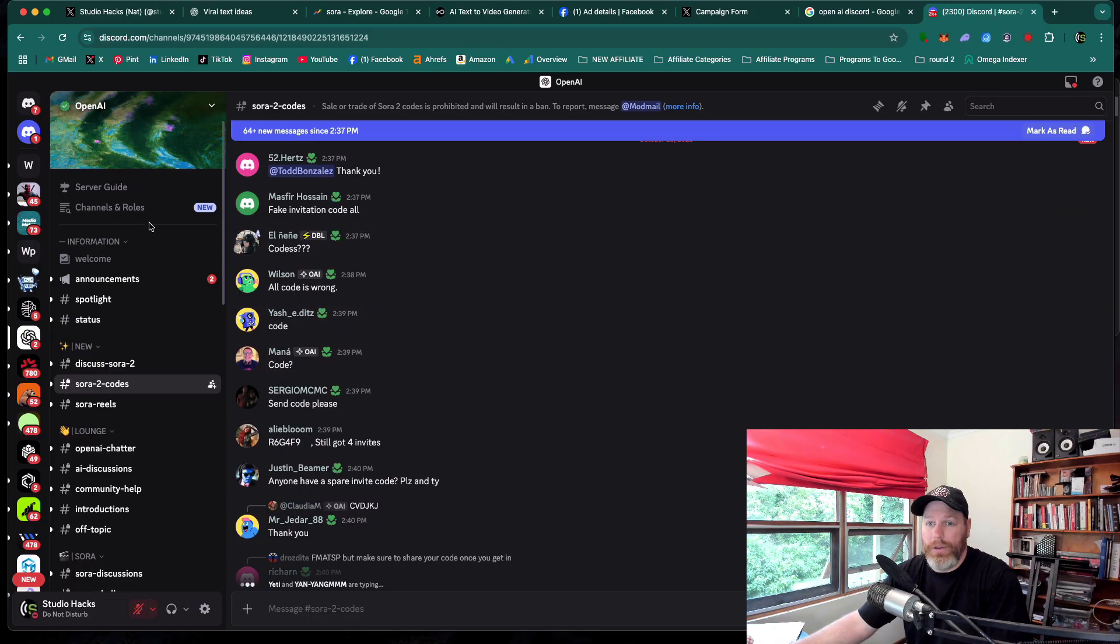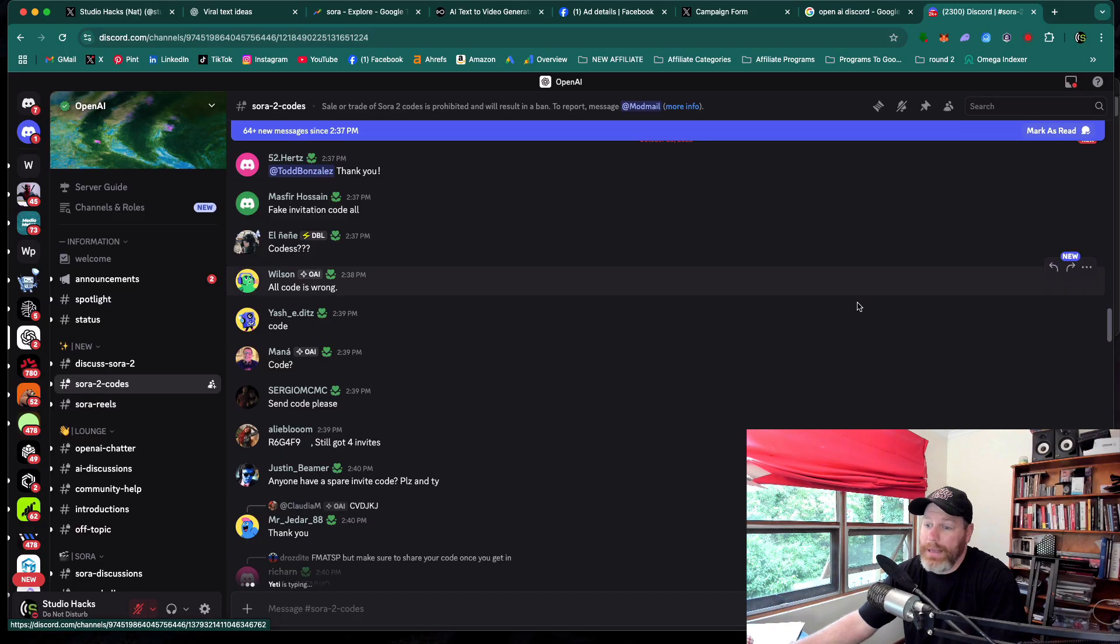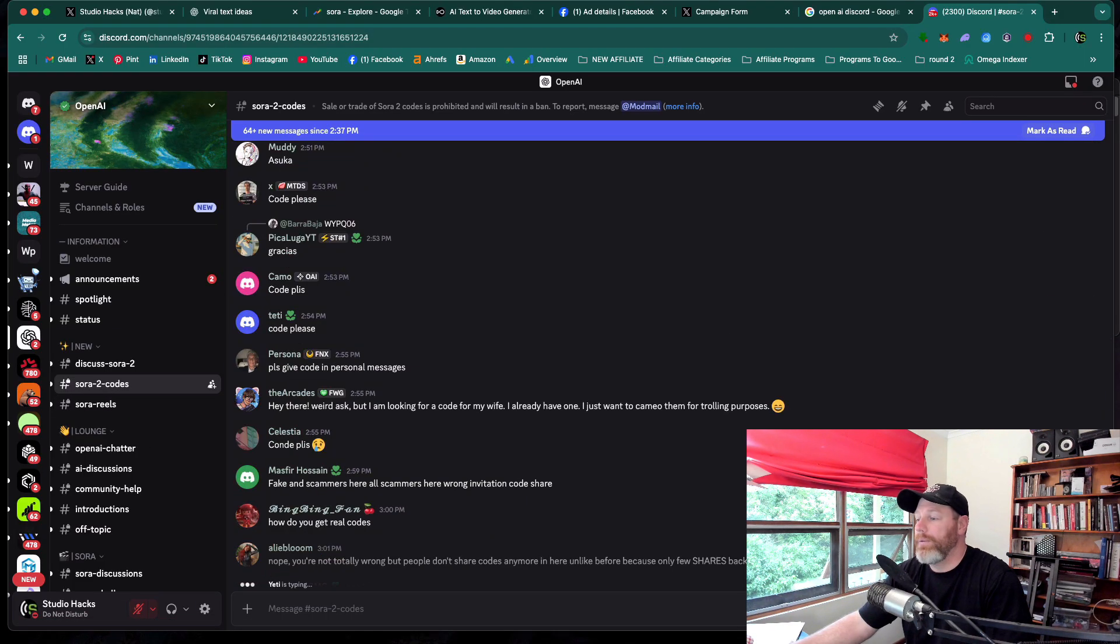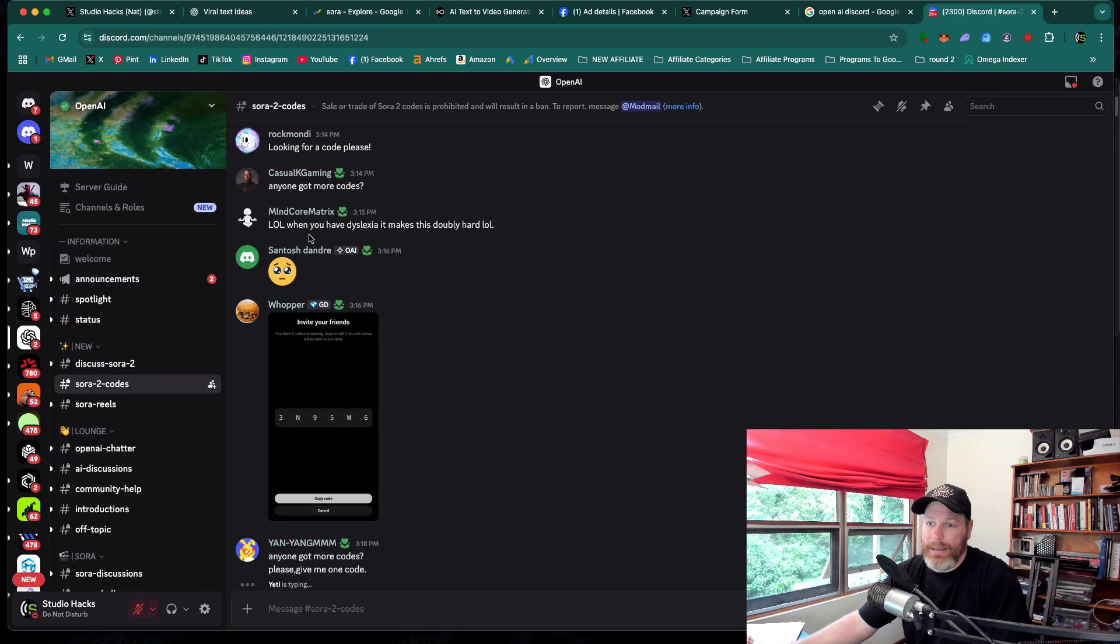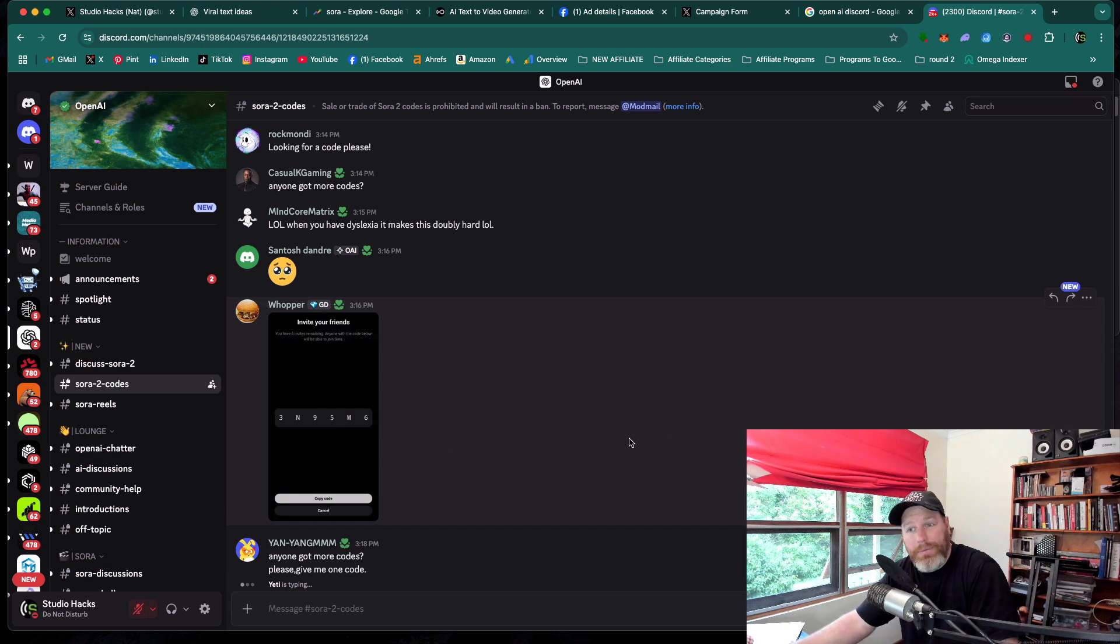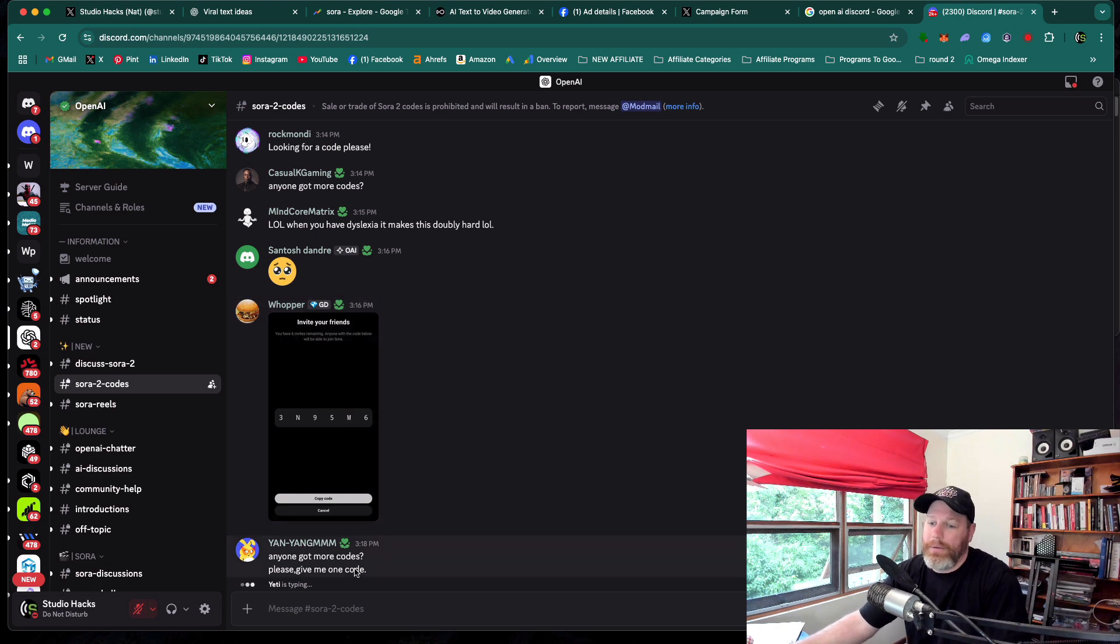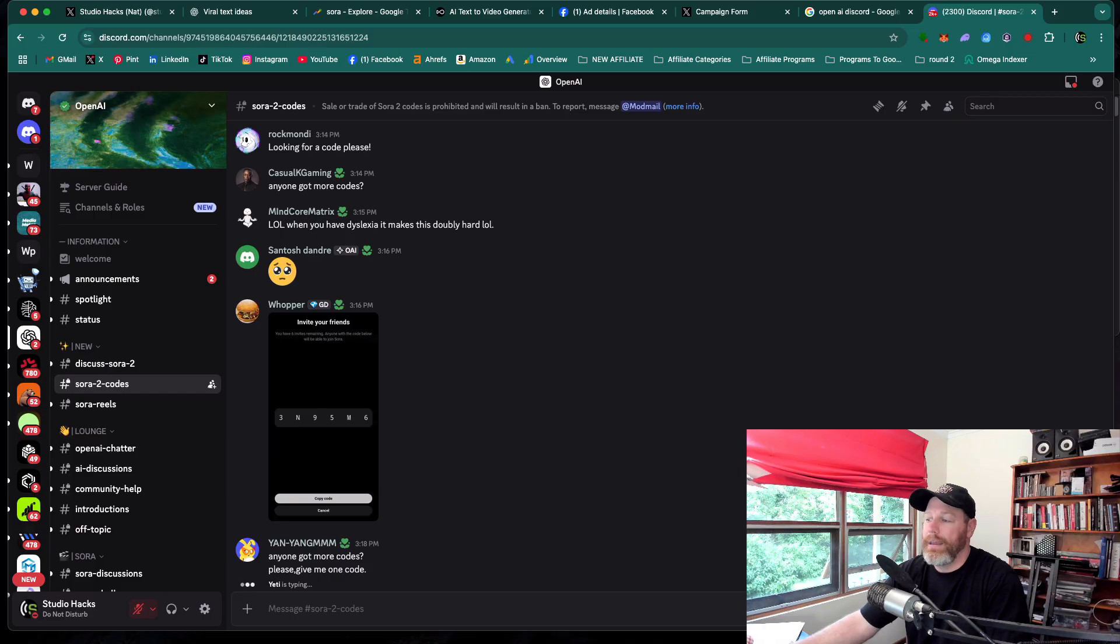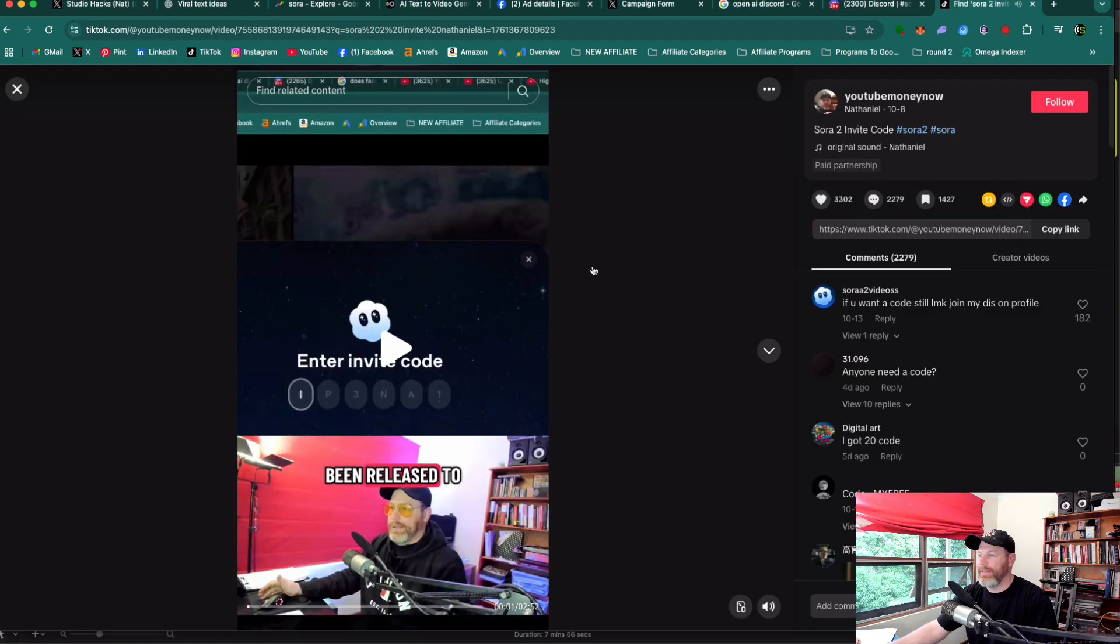then you can go into the Discord server and you can see that there is a Sora 2 codes area. And what you do is you just check this and then there are codes being posted every couple of minutes. And you can even make a request for codes. And the second time I tried one of the codes that I saw here, it worked and I got into Sora 2.